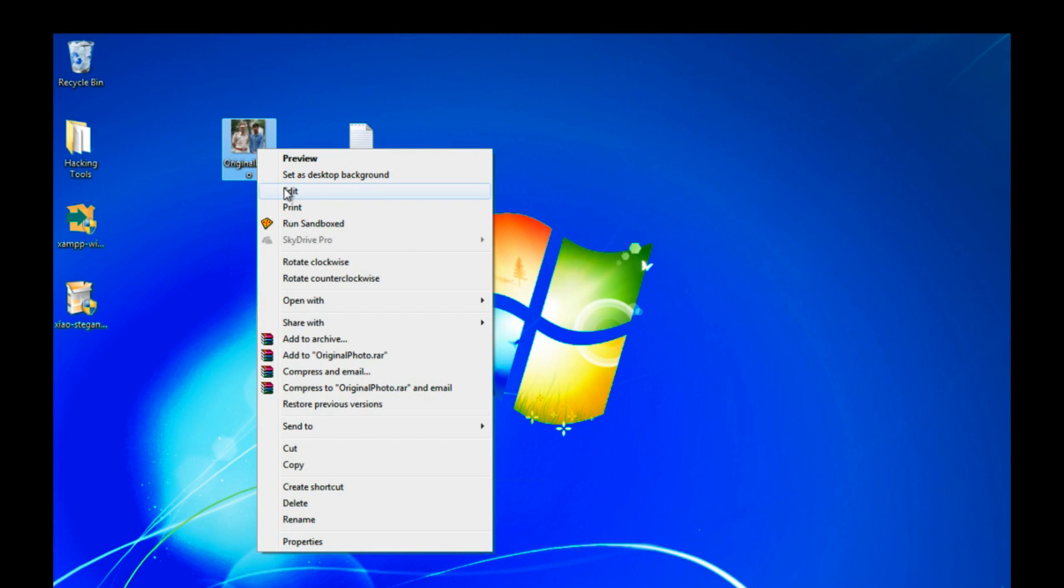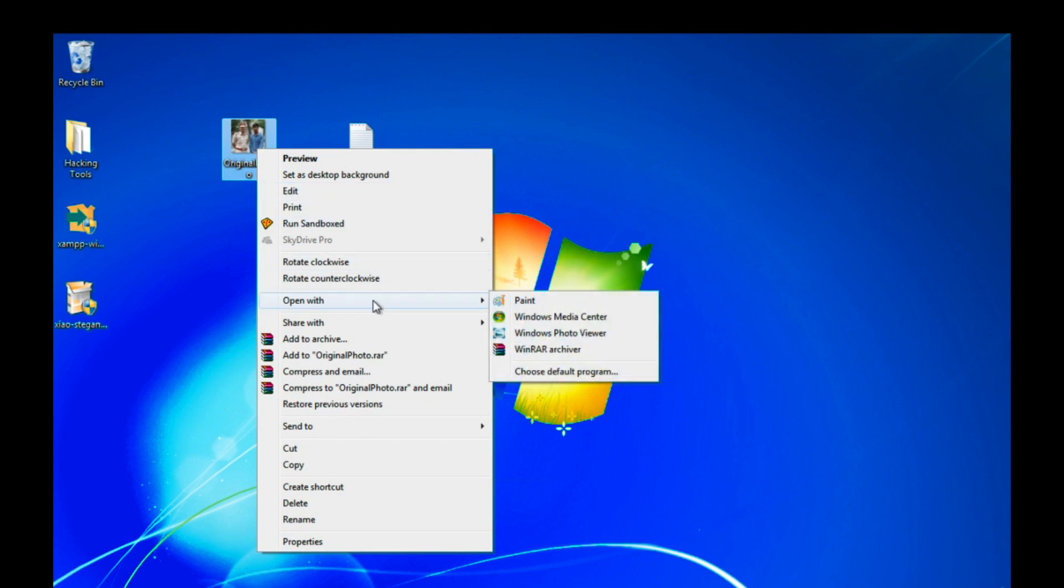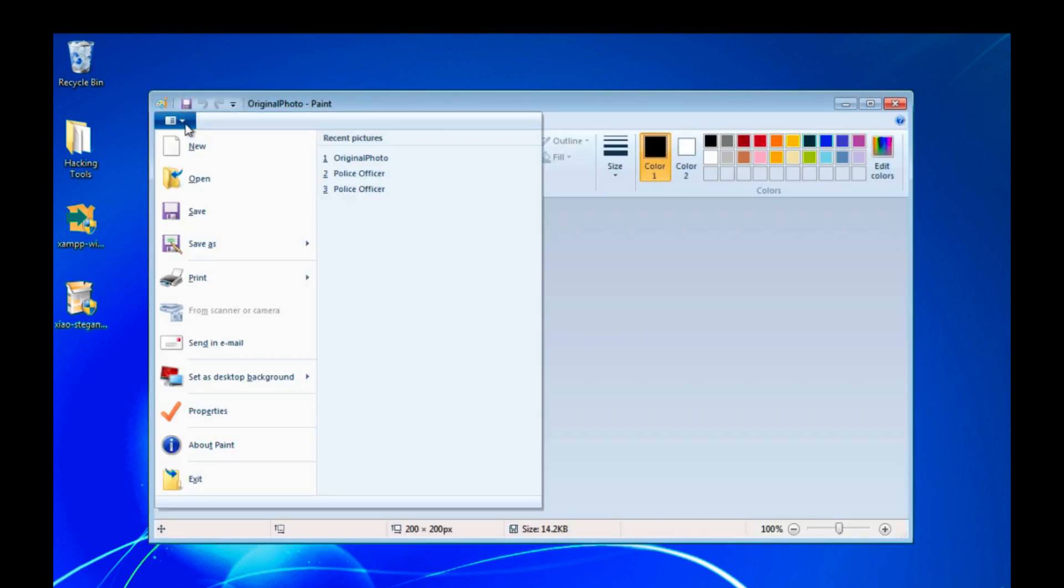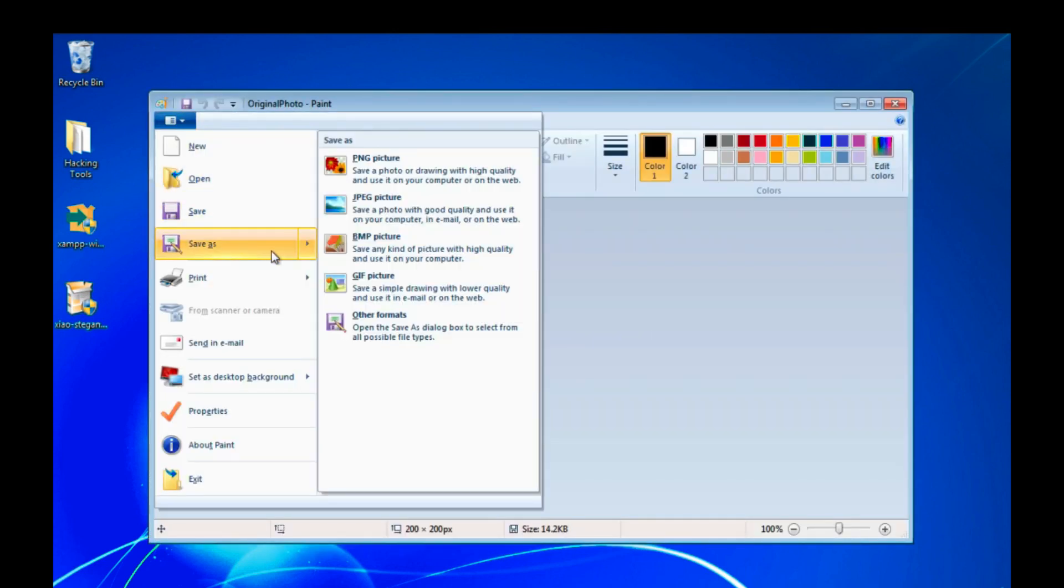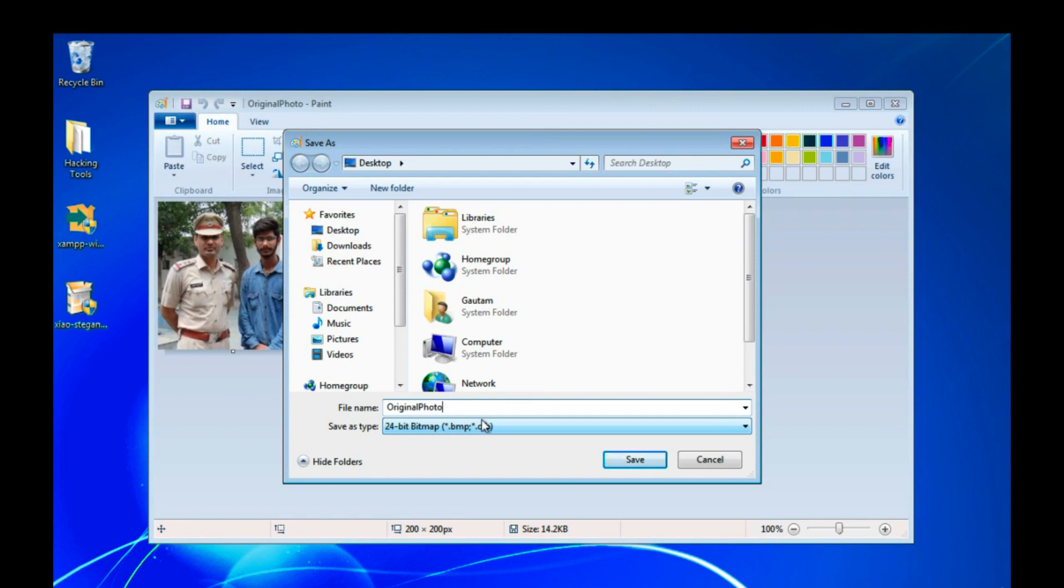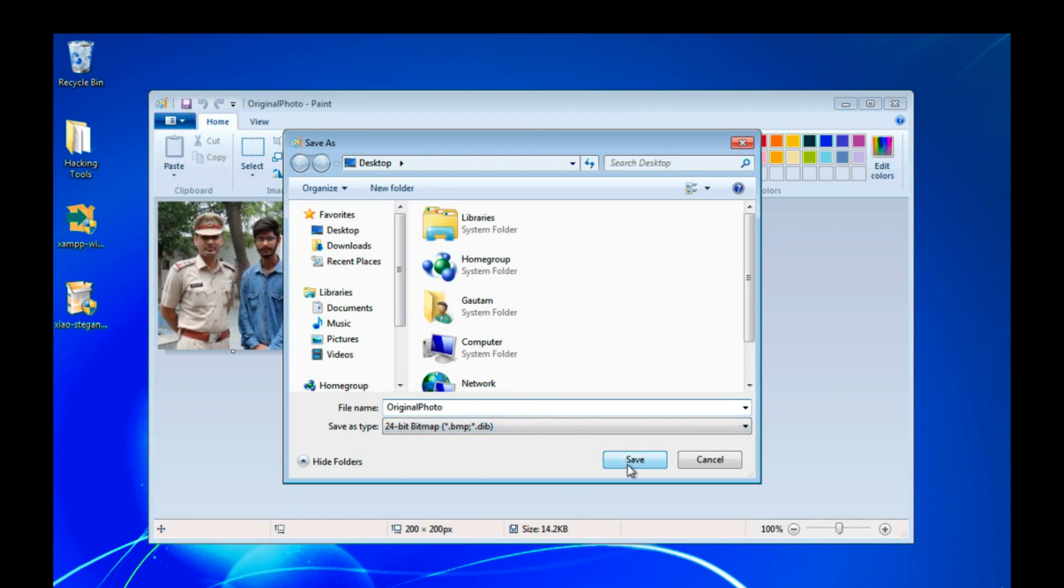Click on edit or open this with Paint. Click on here and save as BMP image bitmap. You can see here the format of our new file is bitmap. So click on save.